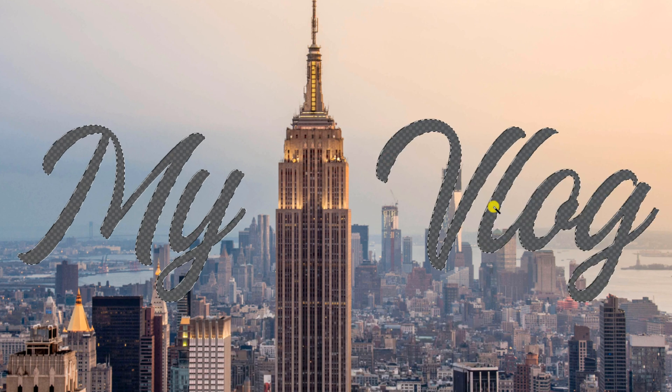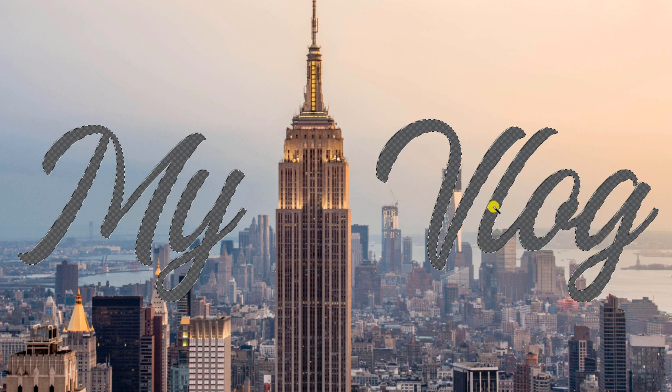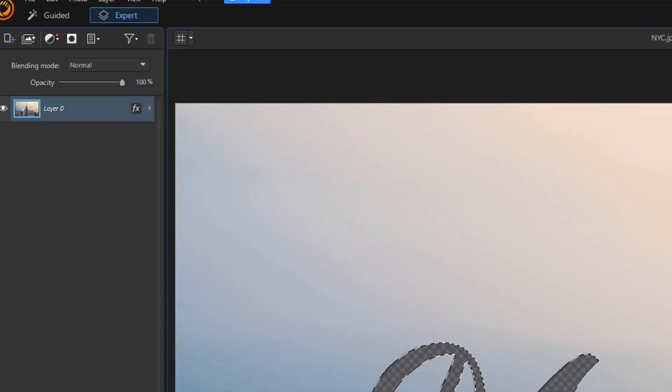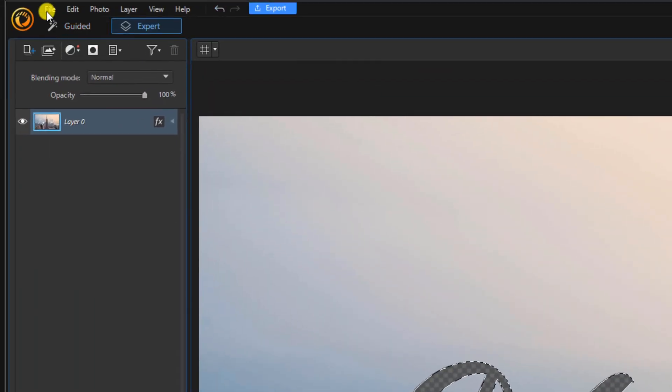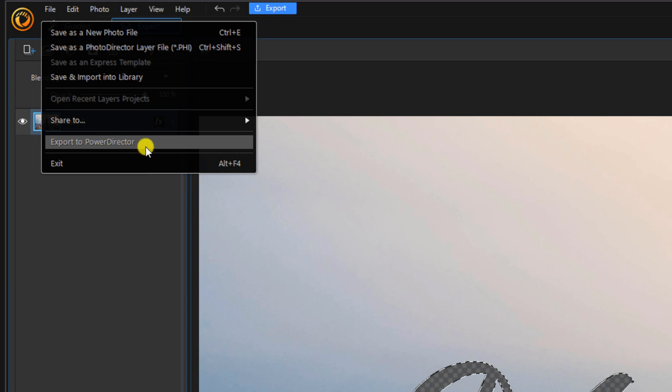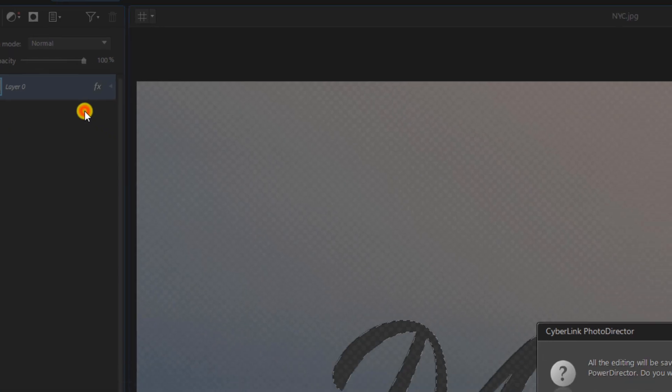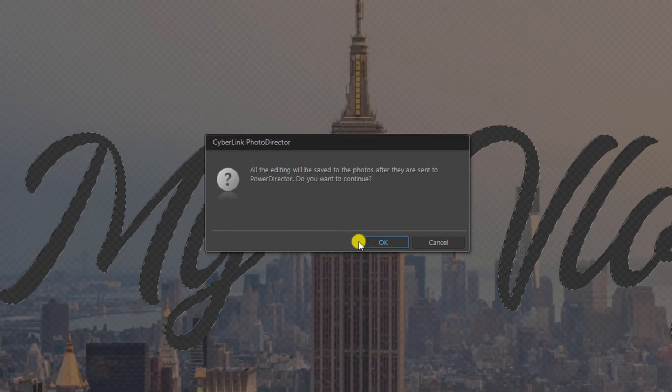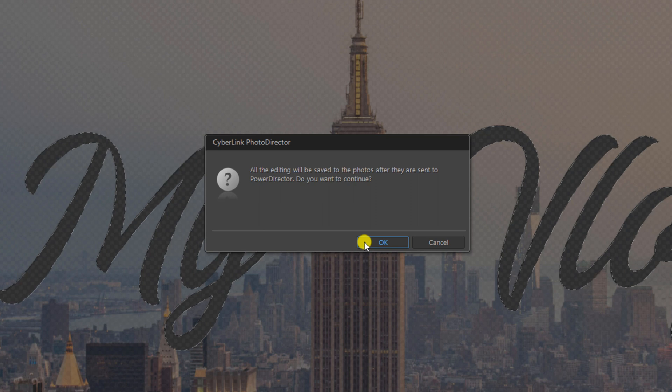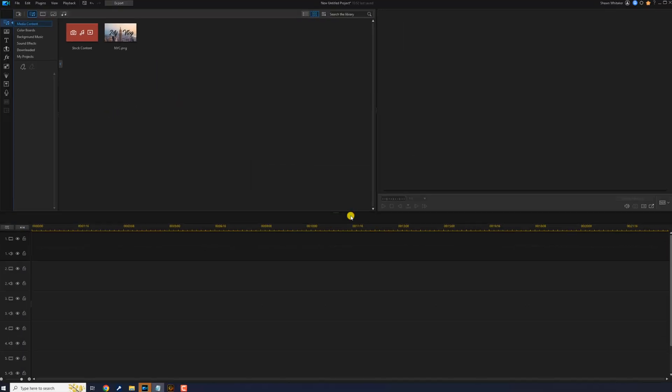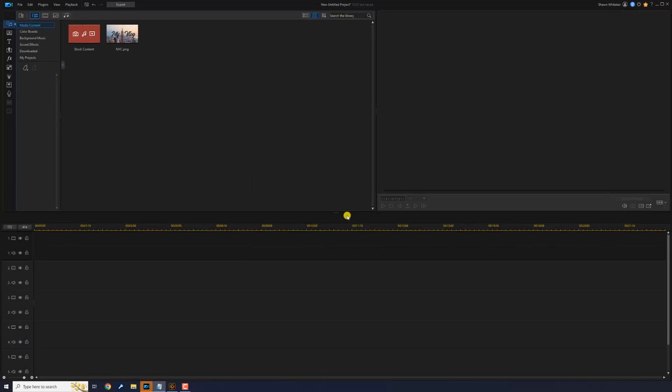Now we'll save the mask to use it in PowerDirector. We'll go to file and we're going to go down to export to PowerDirector. A message will pop up. We'll go ahead and select okay. Now you can see the text mask that we created is in the media room in PowerDirector.